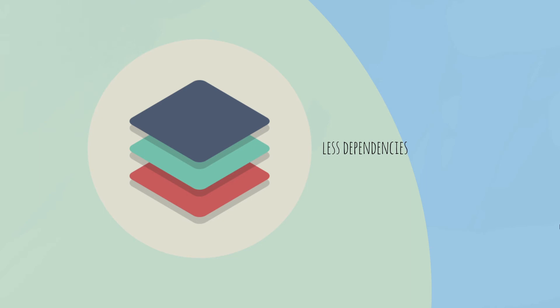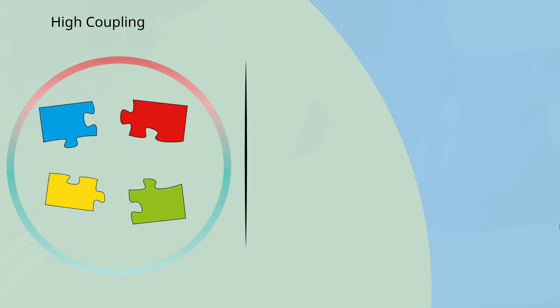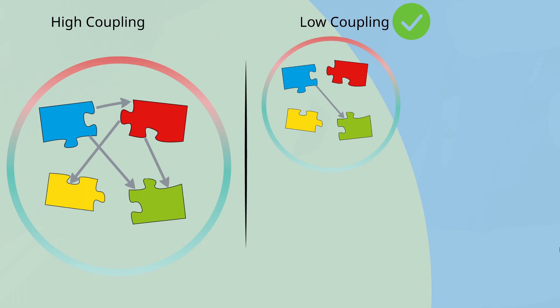We can see here a simple example of high coupling with many dependencies between objects. If we need to change something in one of the classes, this could affect some others, and we're going to need to retest the functionalities.